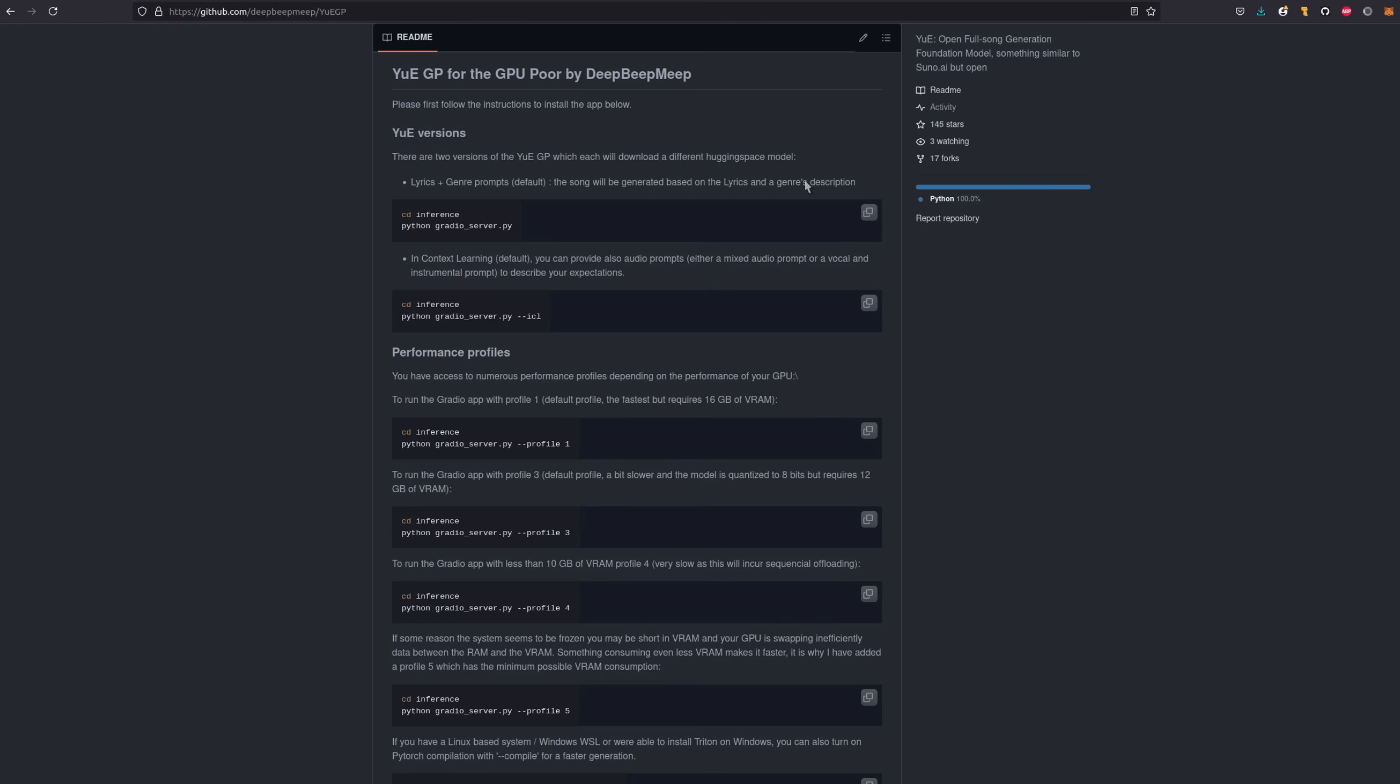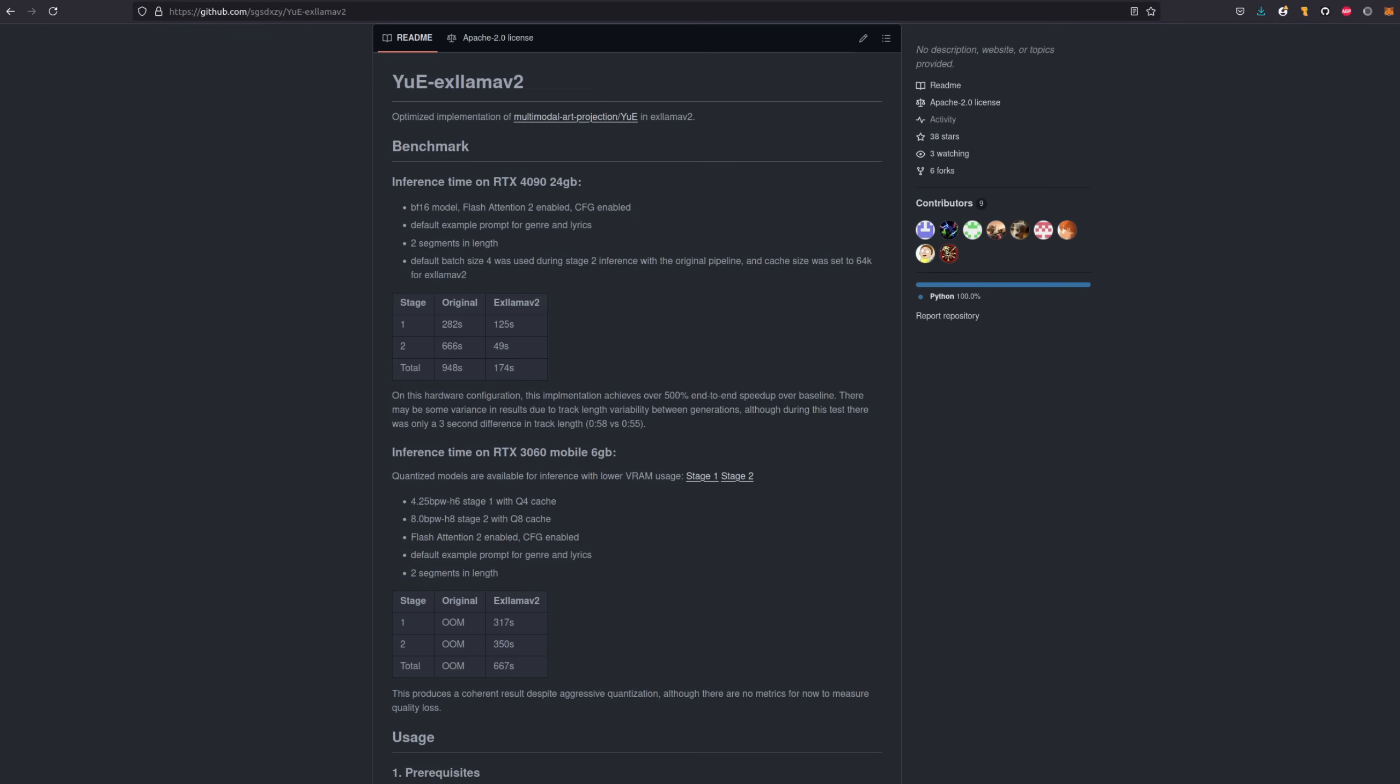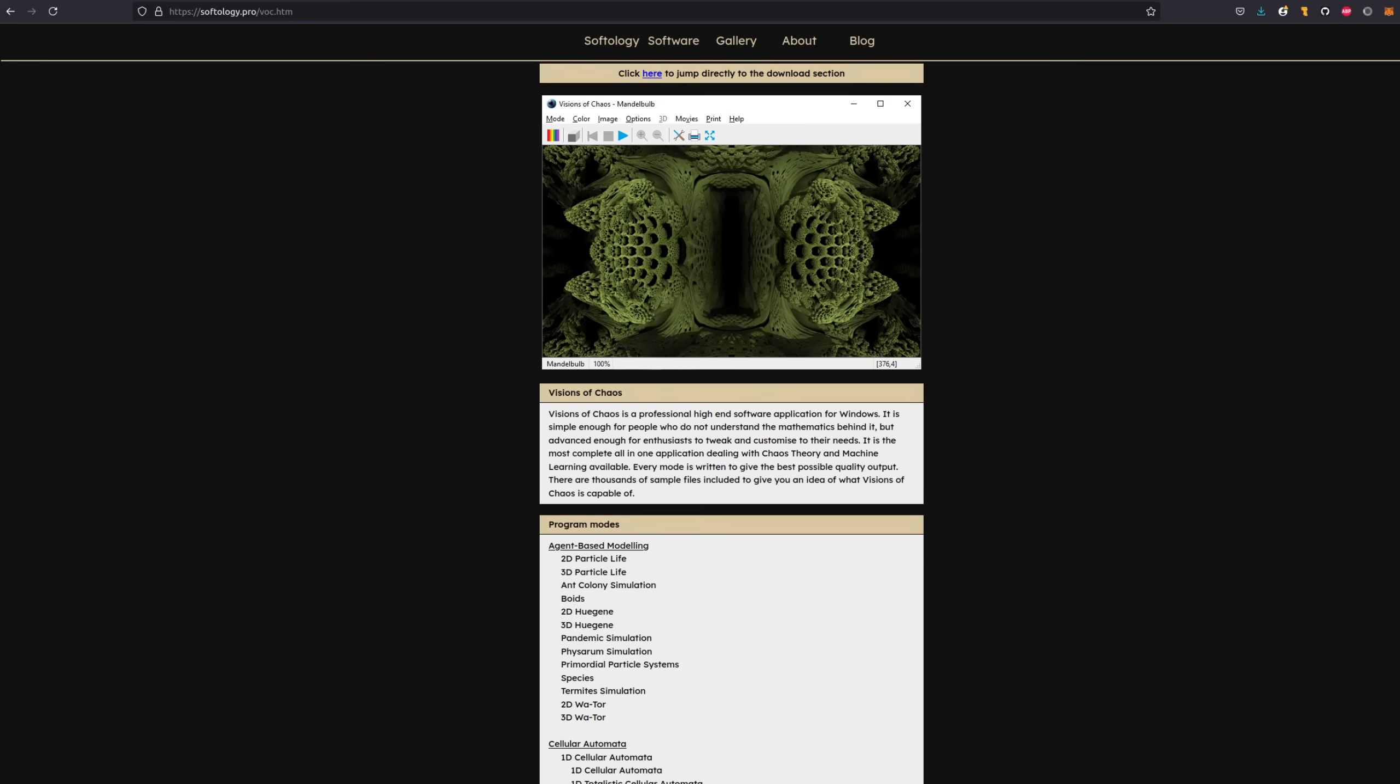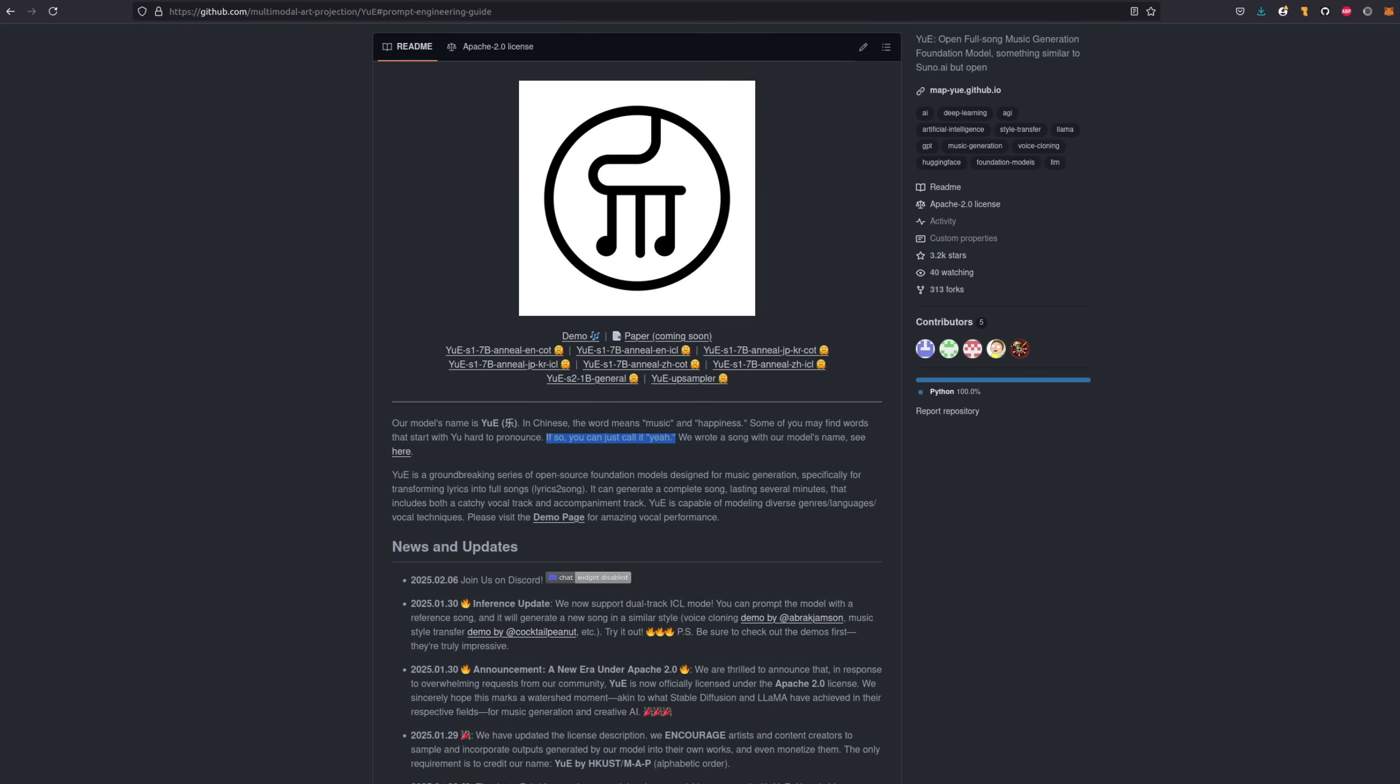Today I'll be looking at a couple of the Gradio interfaces, such as YeahGP for the GPU port by DeepBeatMeep, as well as the Yeah xLlama V2 version. I won't be showing it here, but Microsoft Windows beginners may like the Visions of Chaos version, which has Yeah included. Probably best to have a quick listen then and see what they sound like.